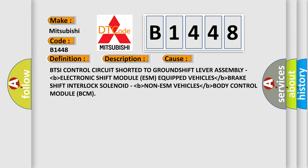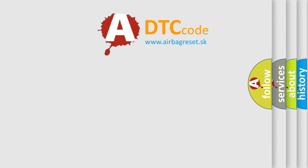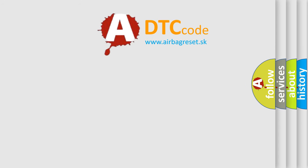This diagnostic error occurs most often in these cases: BTSI control circuit shorted to ground shift lever assembly, electronic shift module ESM equipped vehicles, brake shift interlock solenoid in non-ESM vehicles, or body control module BCM. The airbag reset website aims to provide information in 52 languages.